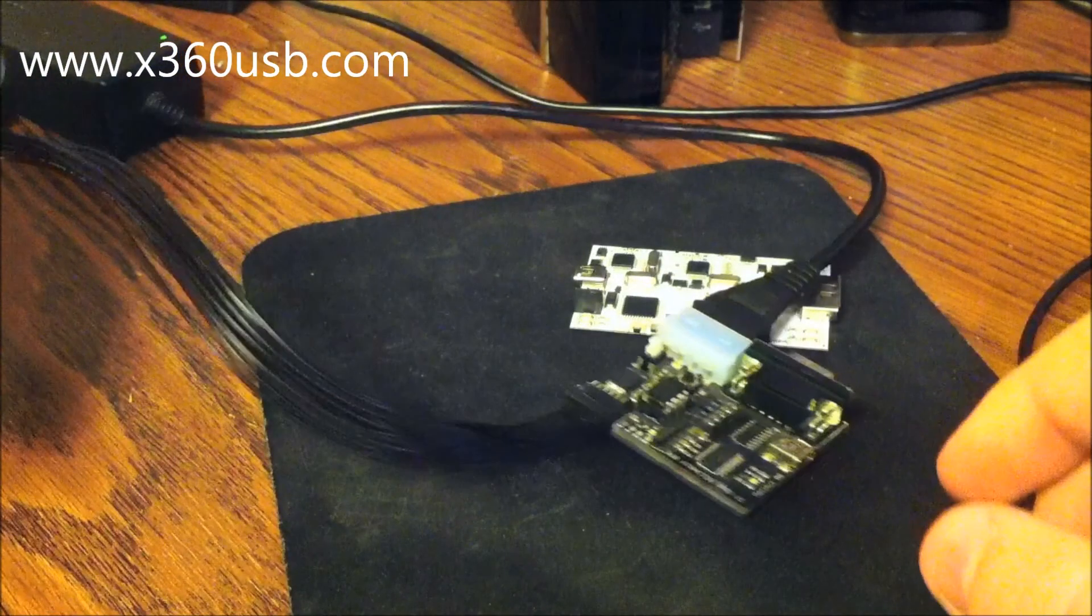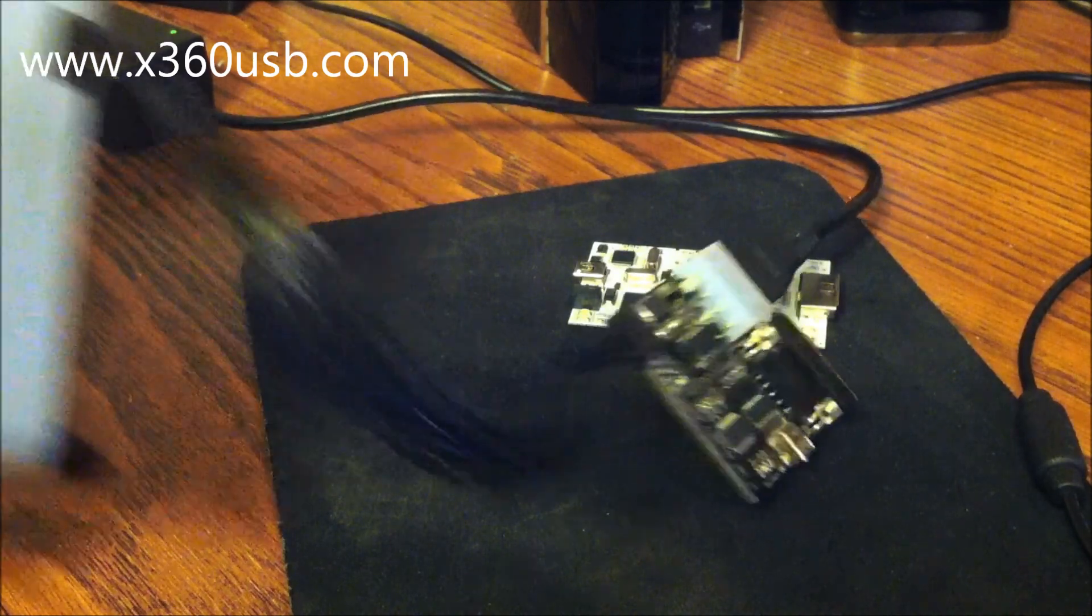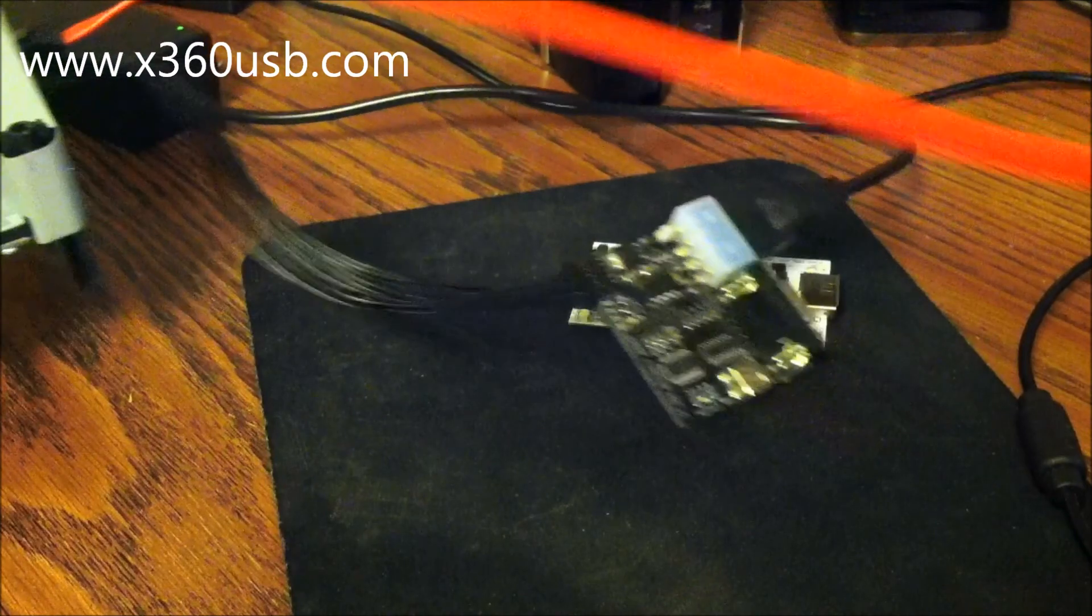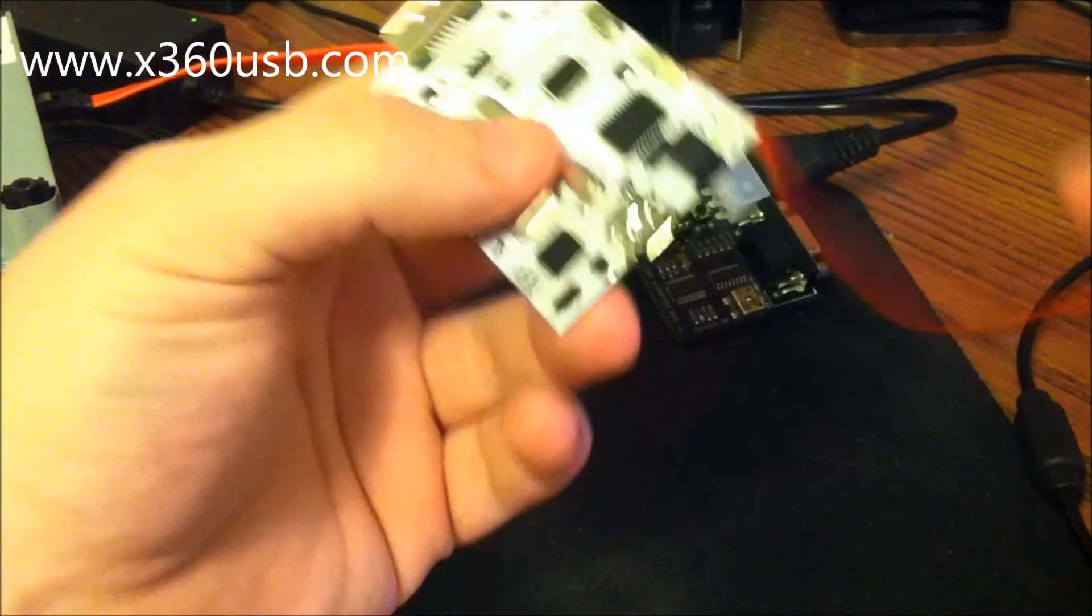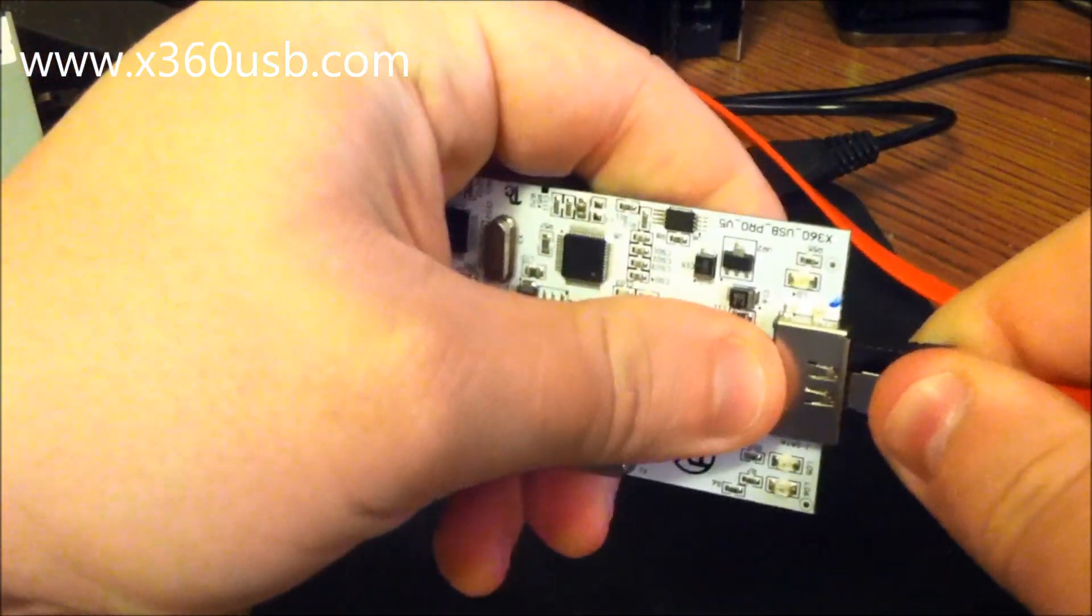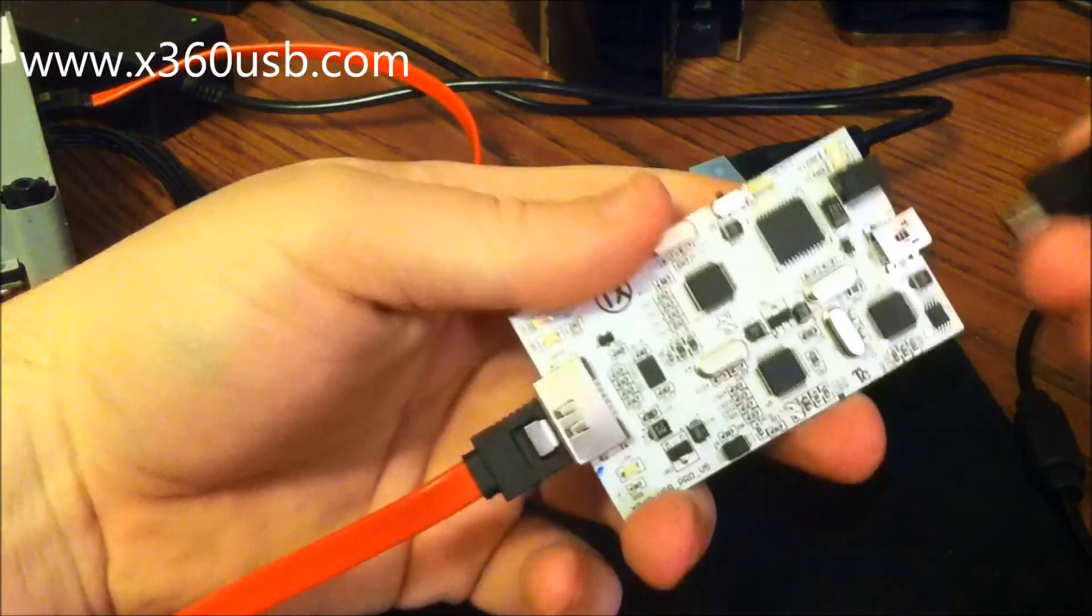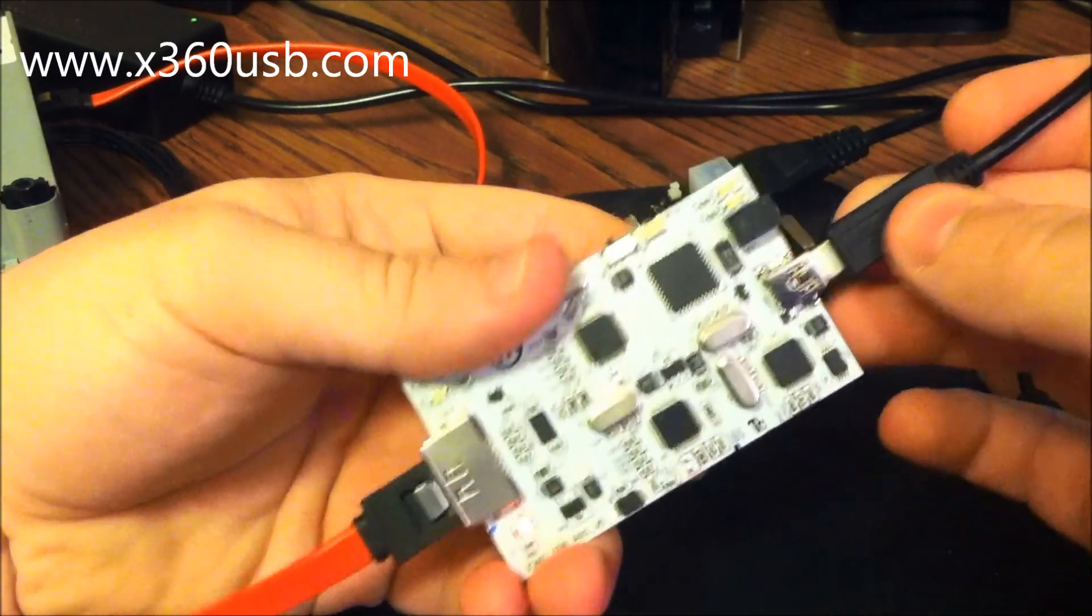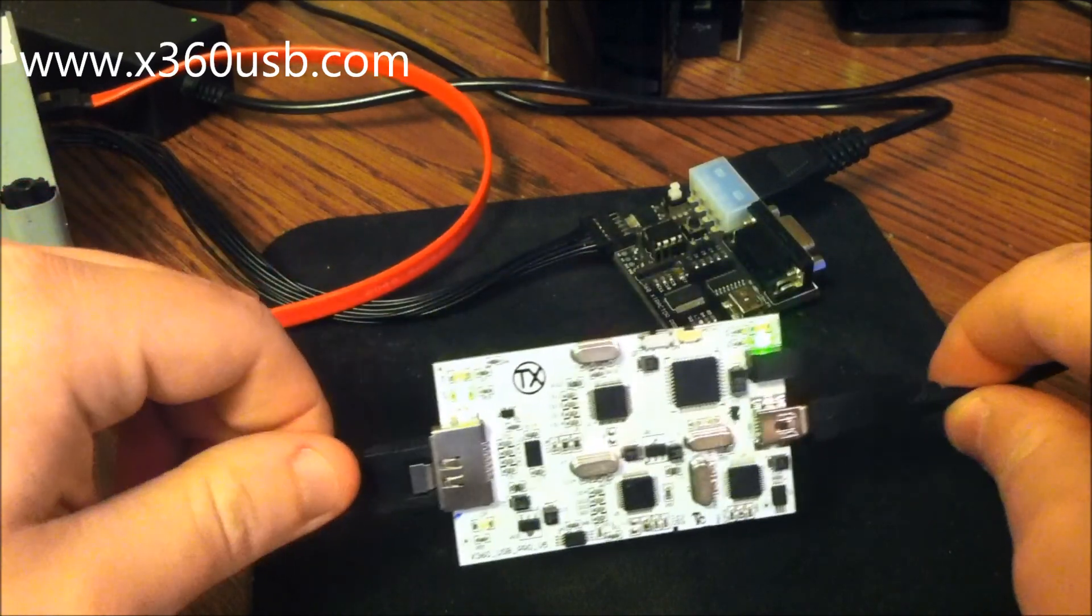We'll plug the SATA cable into the drive as well. We'll come over here and plug the SATA cable into the x360 USB Pro. Then we'll connect the USB cable. You'll hear it activate on the computer.